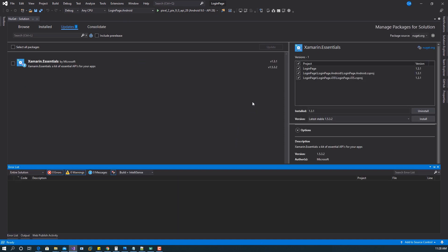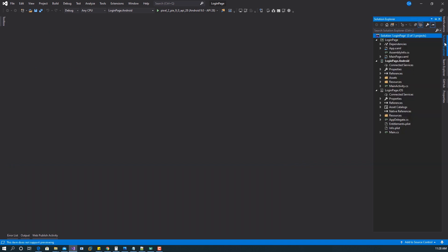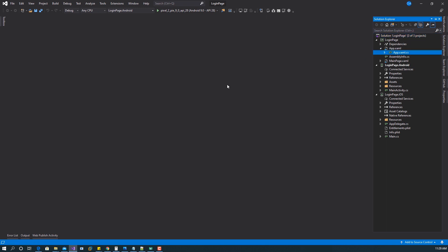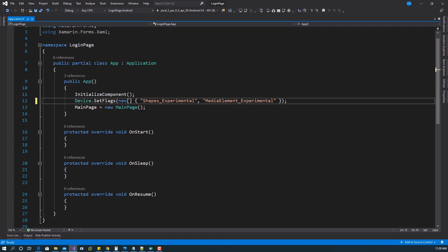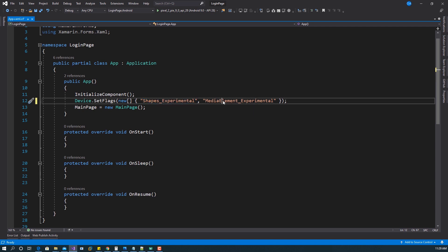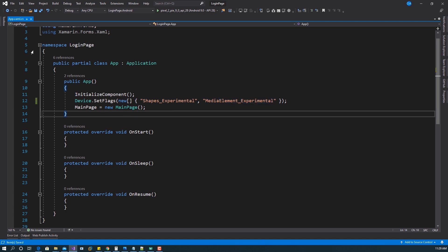The next thing is to set the experimental flag because at the time of recording this video, Xamarin.Forms shapes is still experimental. I'll go to AppDelegate/Xamarin.cs and add the experimental flags. I'm setting two flags: Shapes_Experimental and MediaElement_Experimental. Now let's go ahead and design our page.